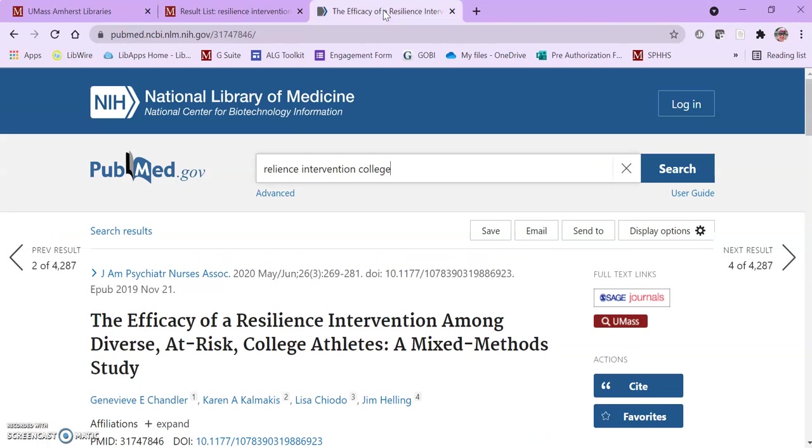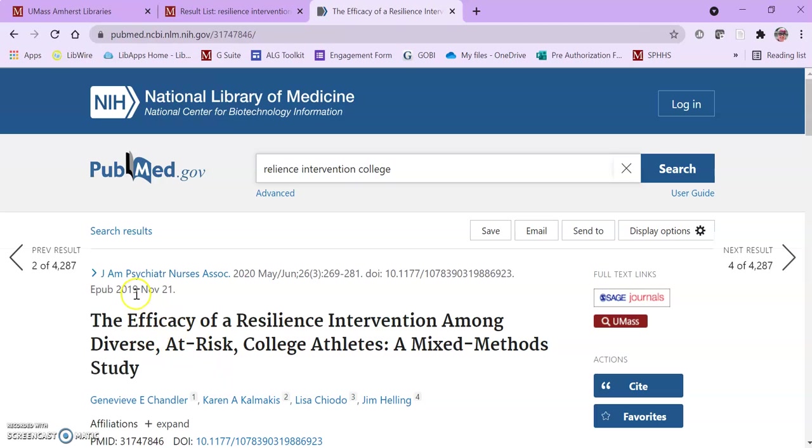So in PubMed, after you've found an article that sounds interesting, you're going to look for the title of the journal. Not the article title here, but the title of the journal. And in PubMed that's located here above the article title. PubMed uses journal abbreviations.